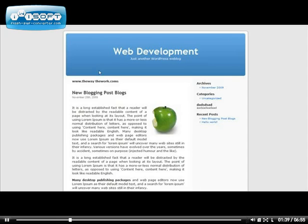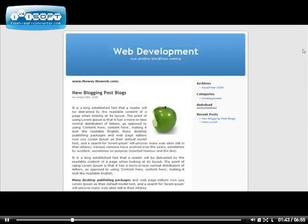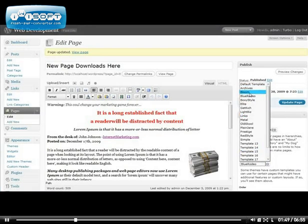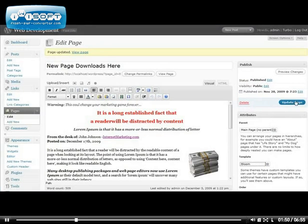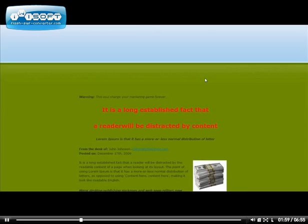And you still have your normal blog for all the rest of your posts — this is the best part. You can easily go back here and select a different page template, save it, and refresh, and you'll have a completely different design. You can do this for as many pages as you want.